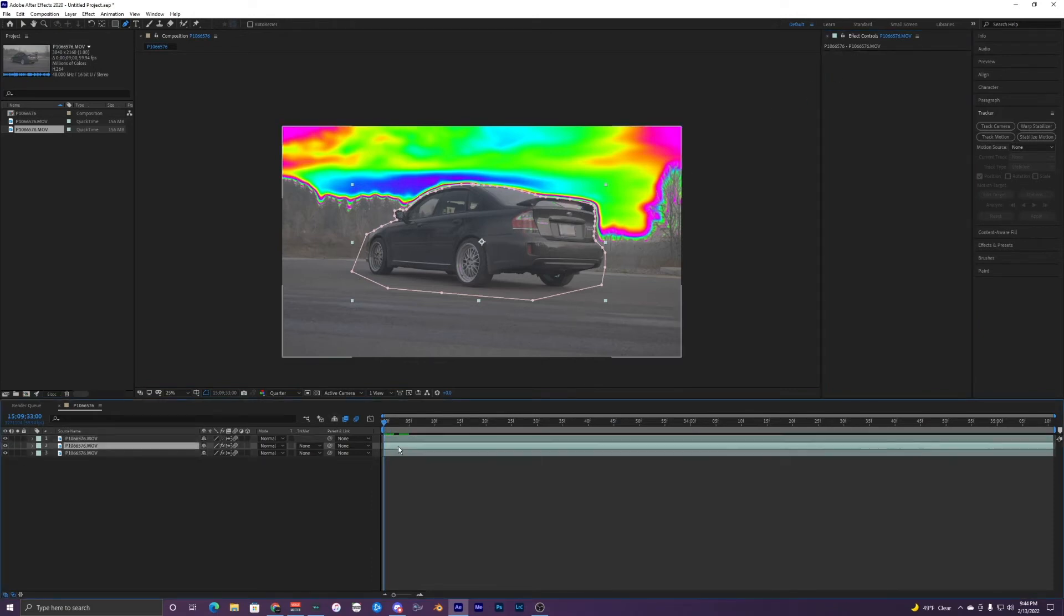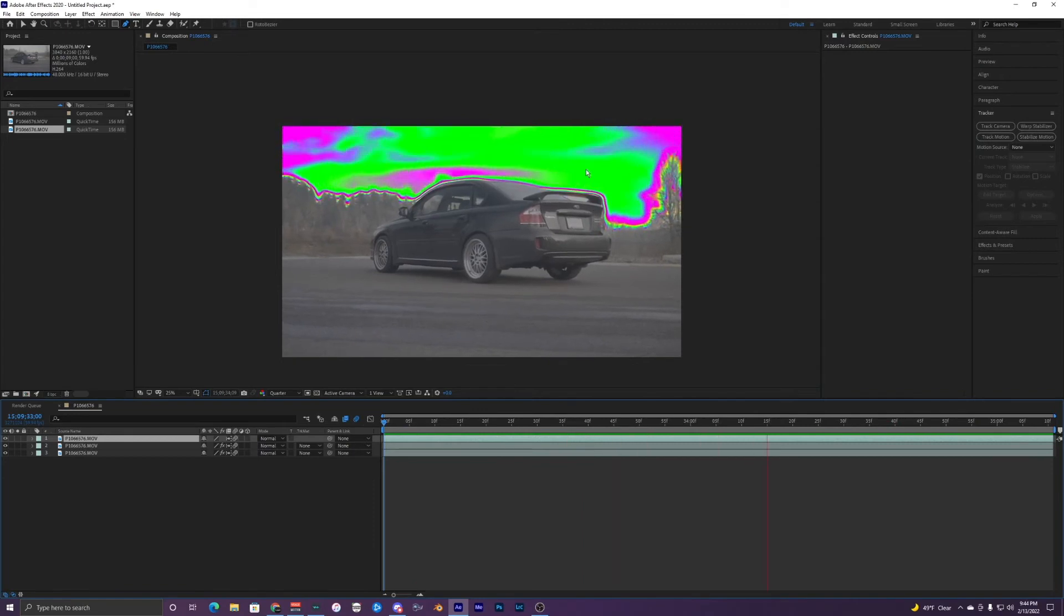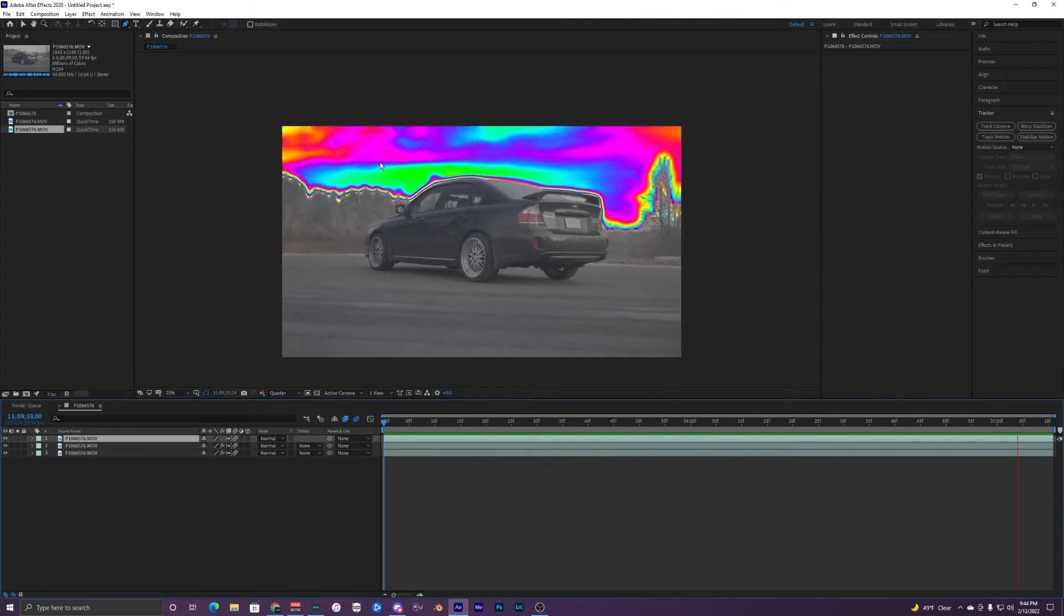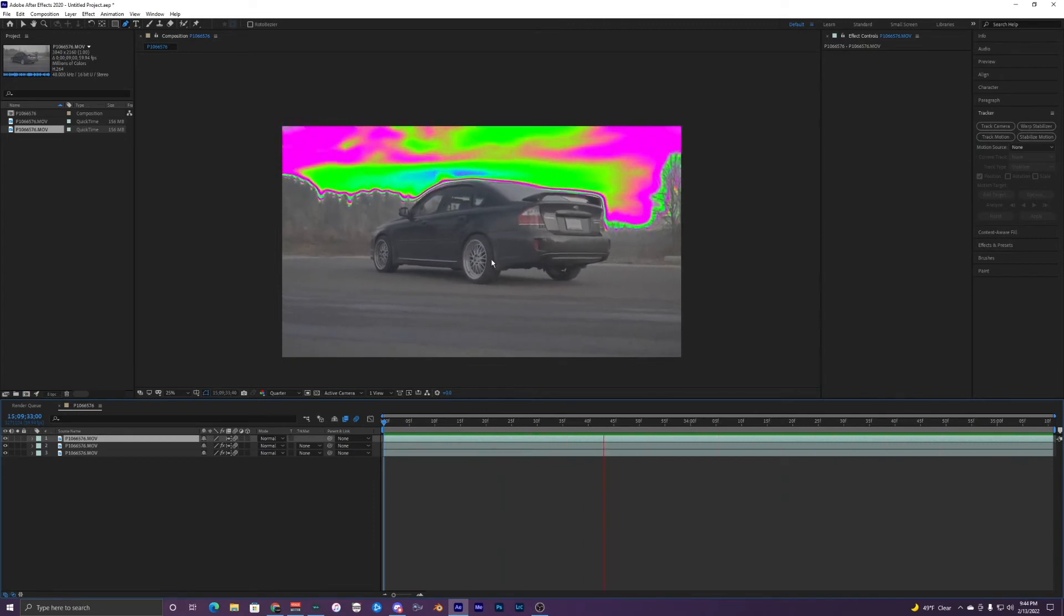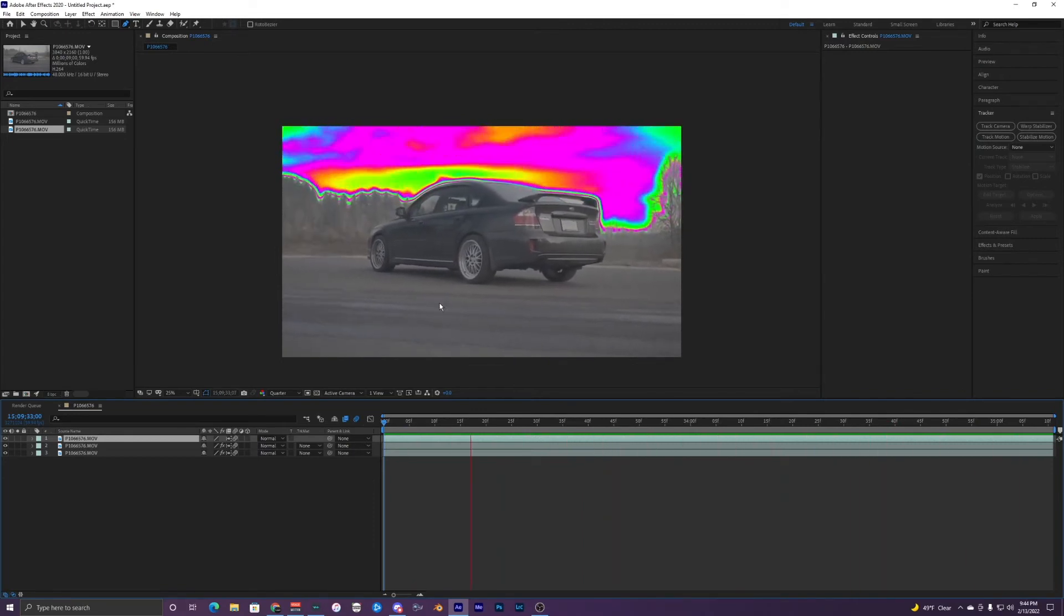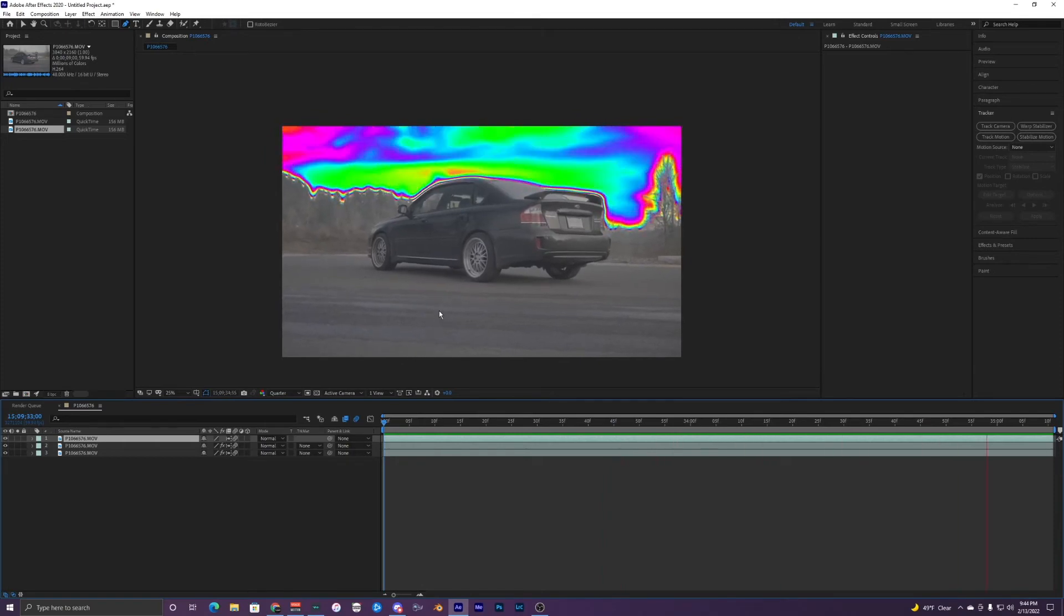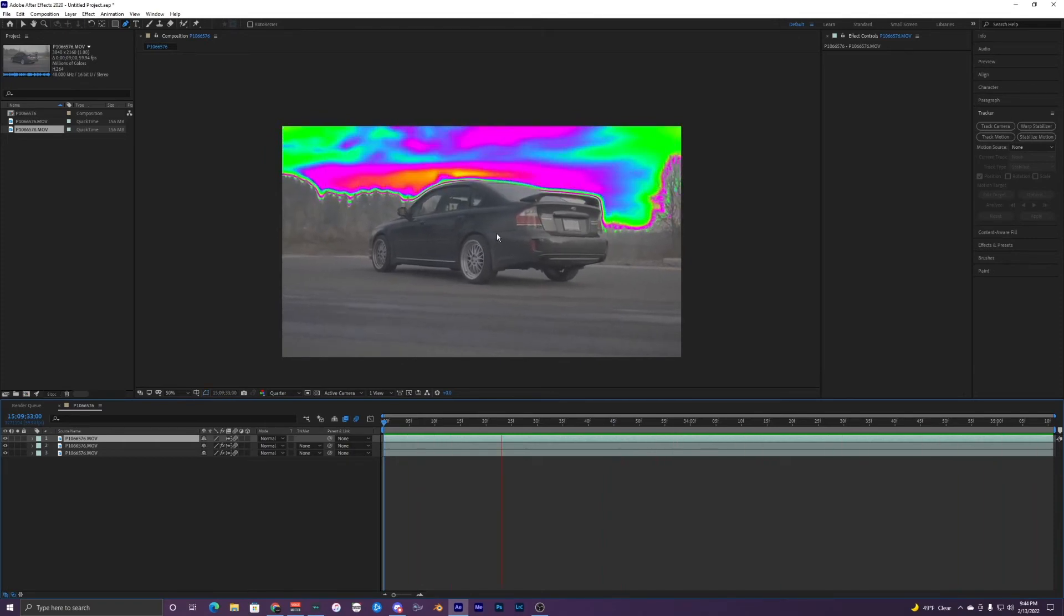So after those steps you finally get the parts only going on the sky and not on the wheels and the license plate right here. So it's a pretty simple way just to mask out those areas.